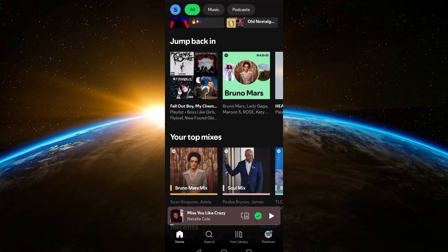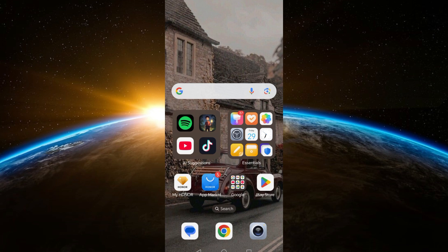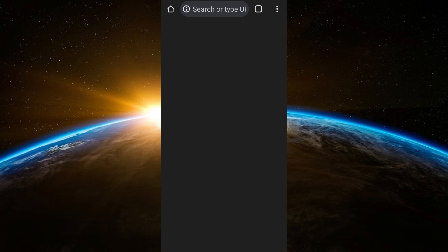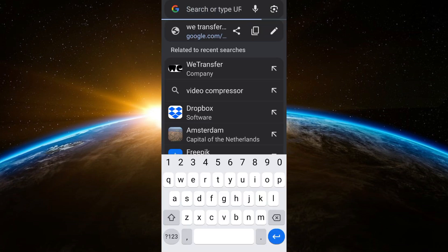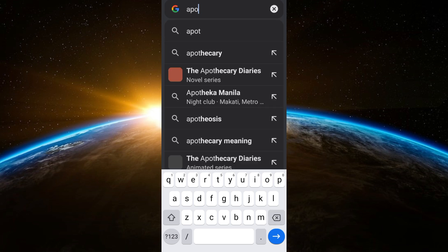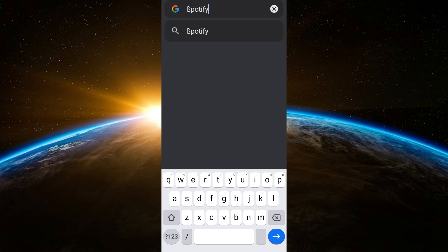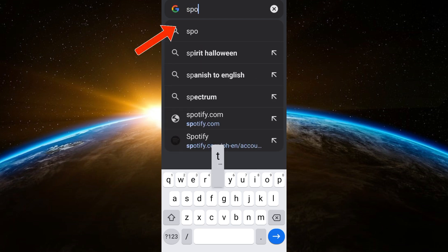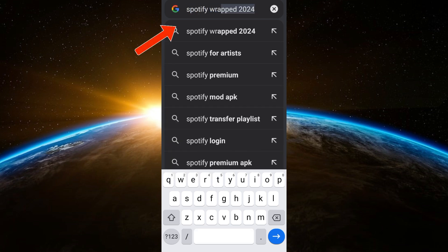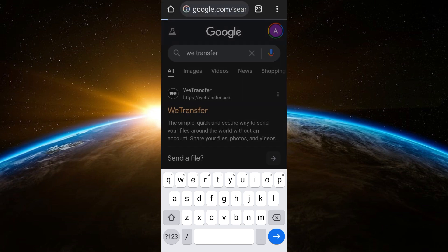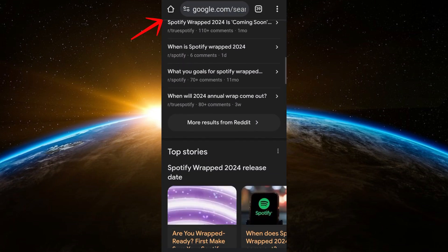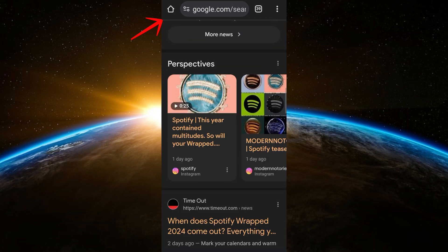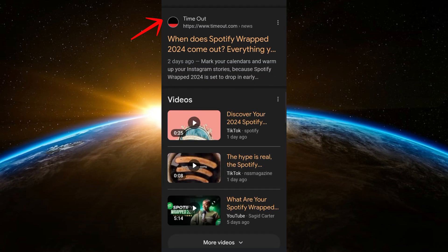The second method is to go to your browser — for example Google Chrome — and search for Spotify Wrapped followed by the specific year. You will see results appear, and you have to click the very first link. Click that link for your year's Wrapped and it will take you directly to your Spotify Wrapped banner.